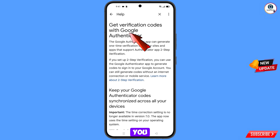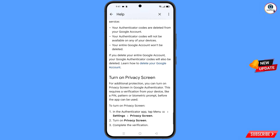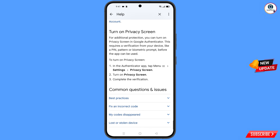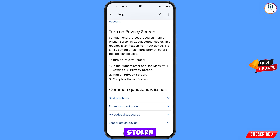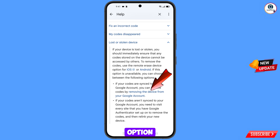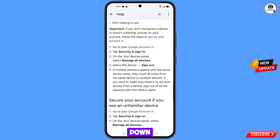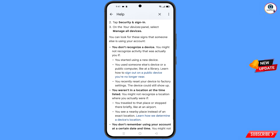At the bottom you will see 'Lost or Stolen Device' — tap on it. Scroll down and you will see the option 'Removing the Device from Your Google Account' — tap on this option.